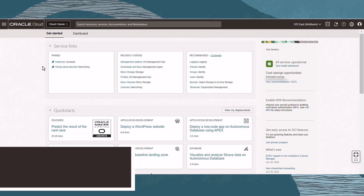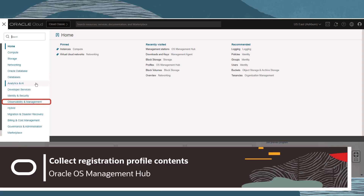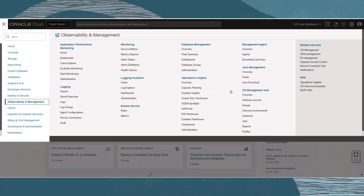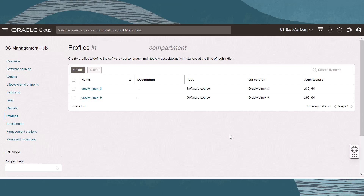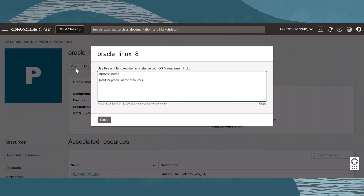In the Oracle Cloud Infrastructure console, let's get a registration profile. On the main menu, go to Observability and Management, and under OS Management Hub, click Profiles. Select the profile that you wish to give to the managed instance. From the profile details page, click View. We will use this profile information to create a registration profile file on the instance.